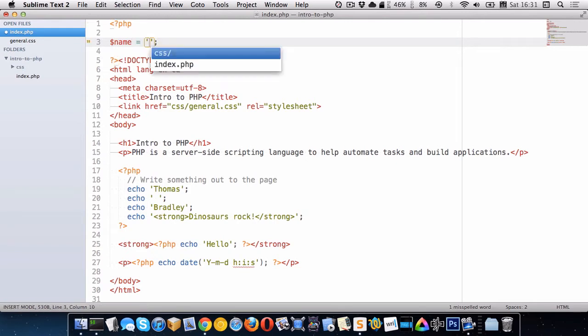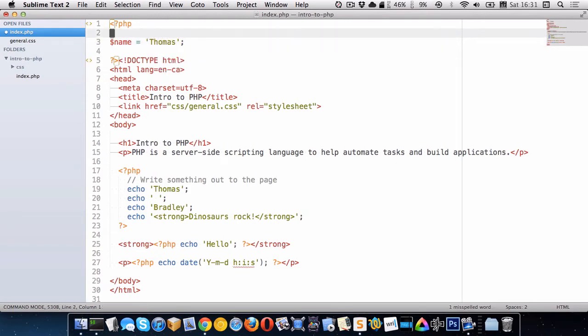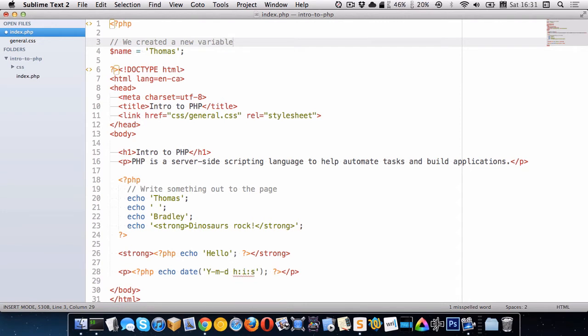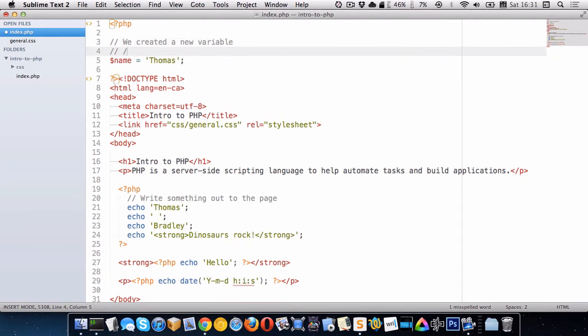So I'll make it equal to my name like this. So we just created a new variable and to do so we just name it and put a dollar sign in front of it. Variables always have dollar signs in front of them.